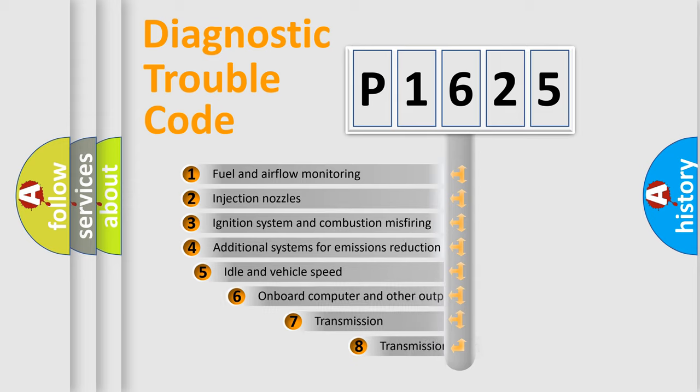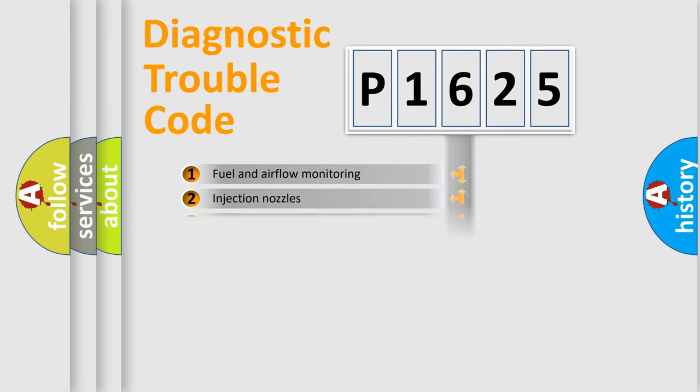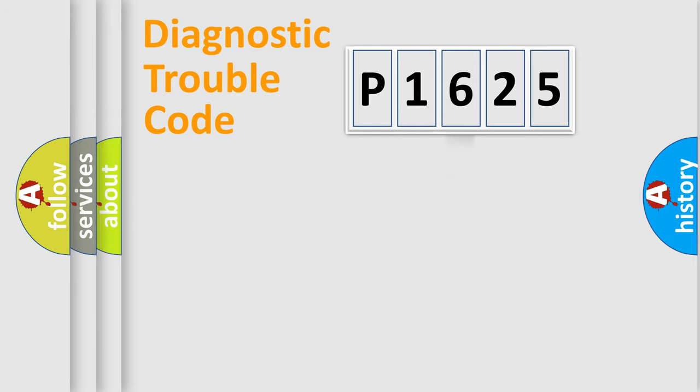The third character specifies a subset of errors. The distribution shown is valid only for the standardized DTC code.